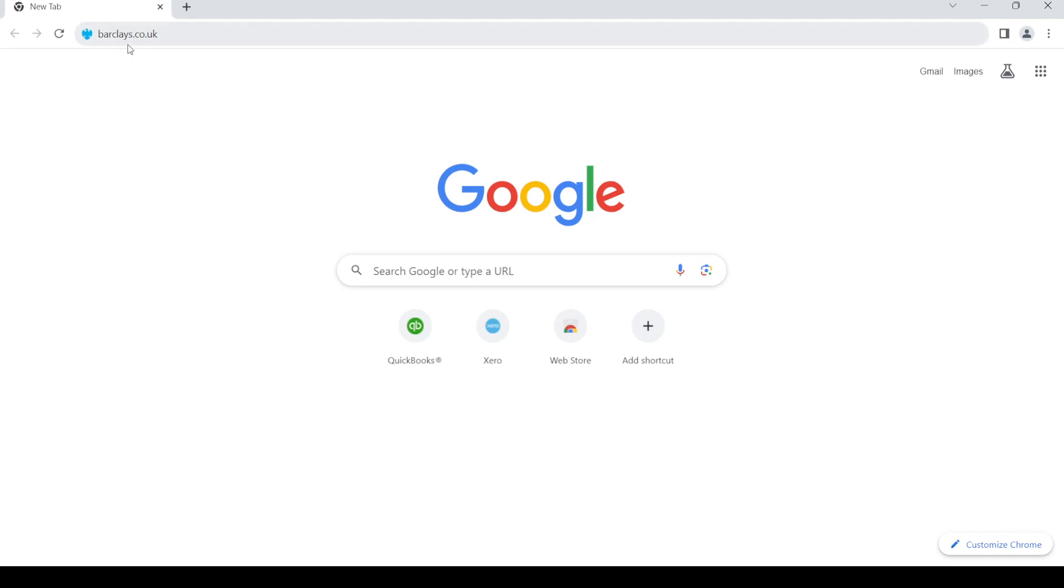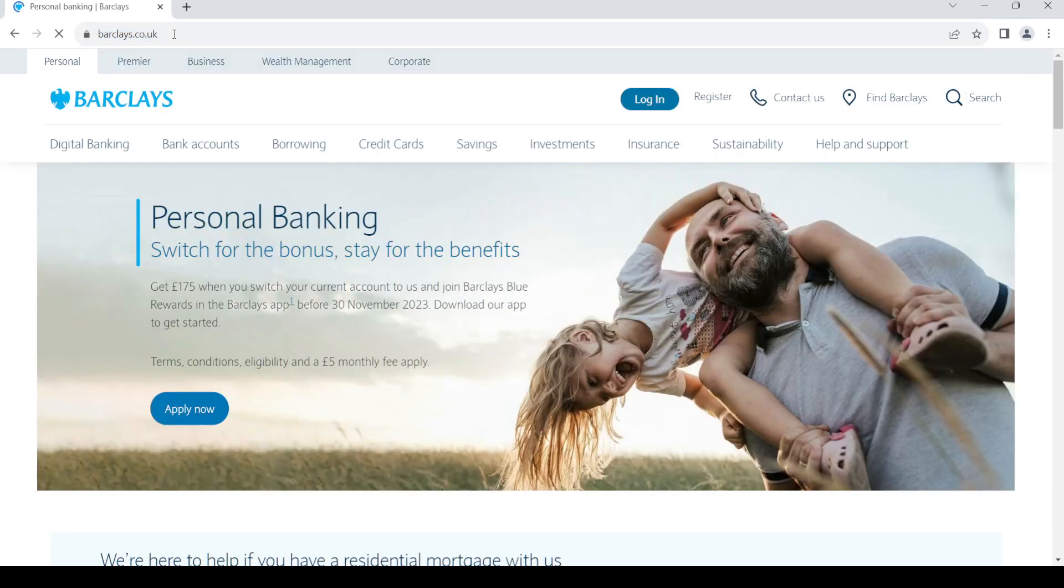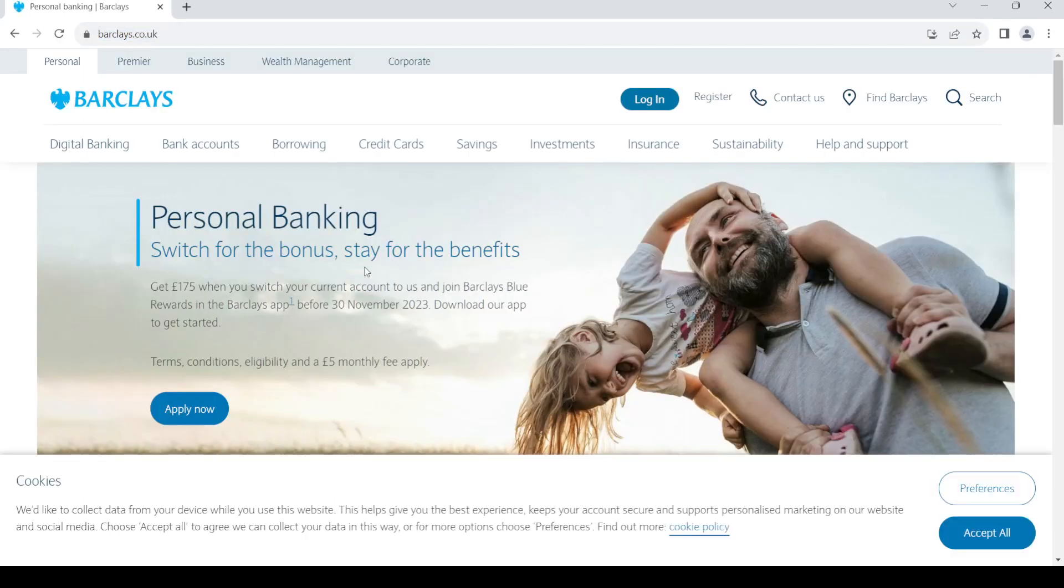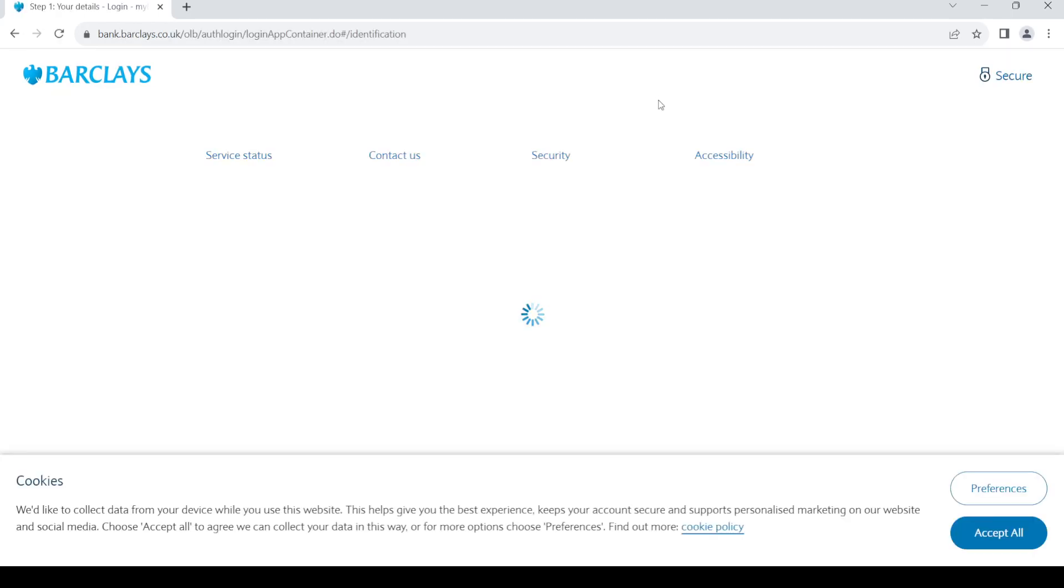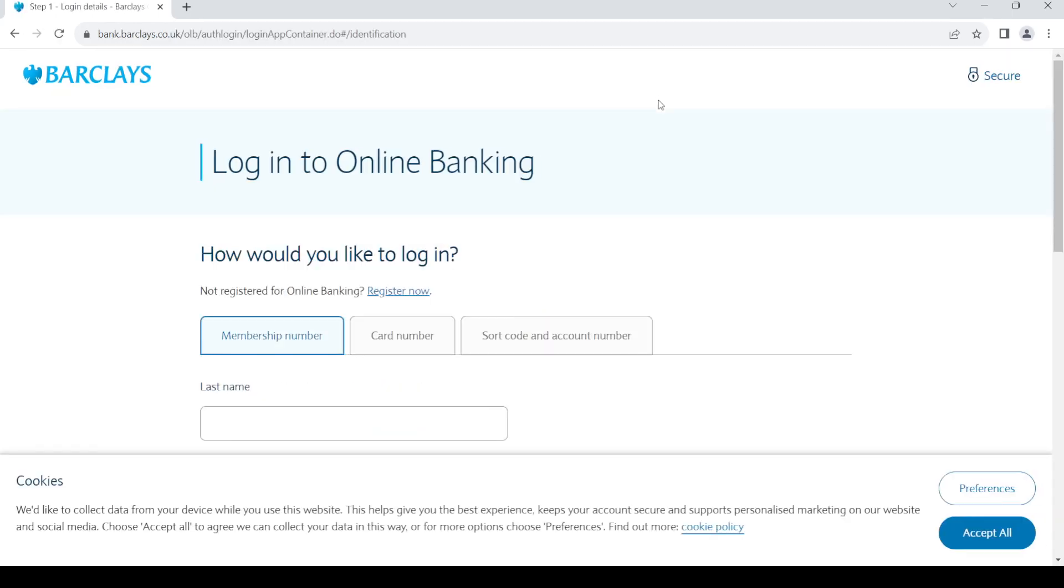Once you do so, press enter. Once you land on this homepage, go to the top and click on login.